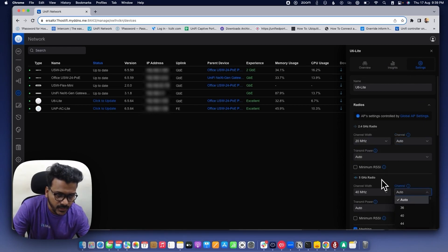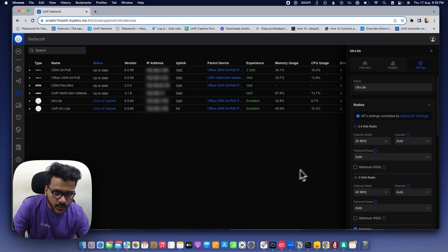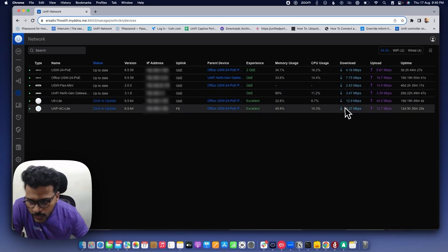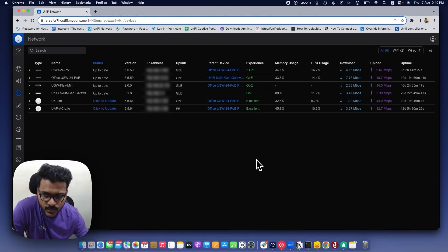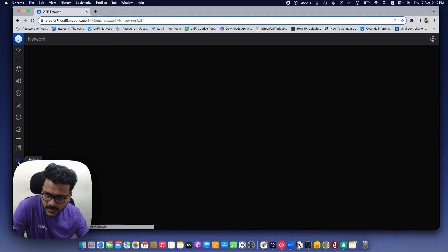You can select the manual channel under the 2.4 GHz as well as the 5 GHz radio. Make sure you don't use the same channel as nearby APs. For 2.4 GHz, always use only the three non-overlapping channels: 1, 6, and 11. If you don't want to scan channels manually and want the controller to choose the best Wi-Fi channels automatically, there is a setting available under the controller.